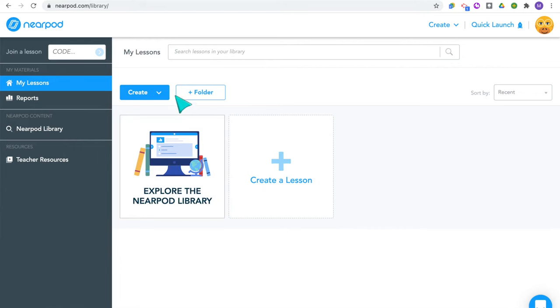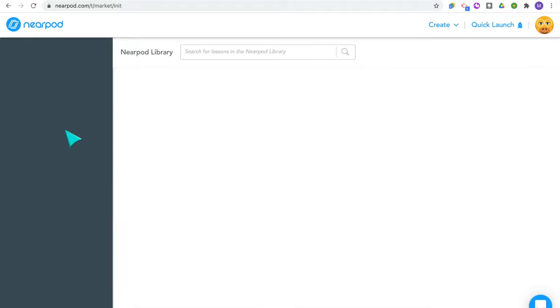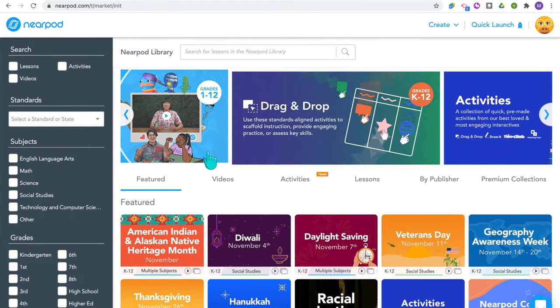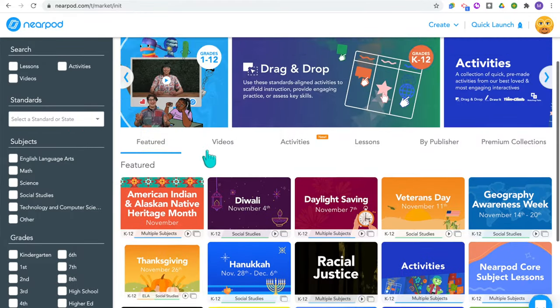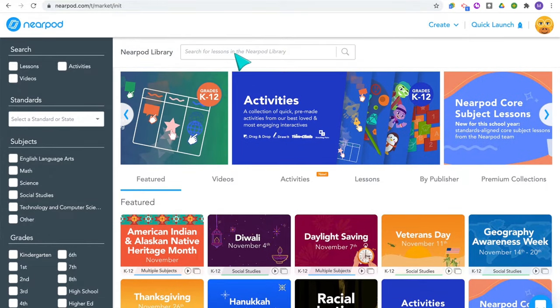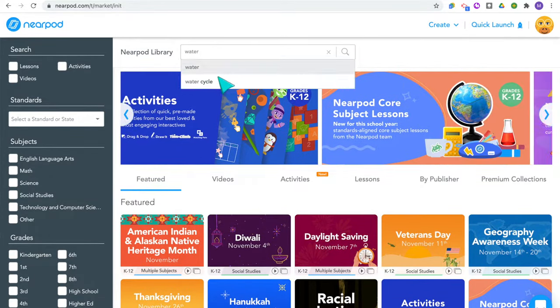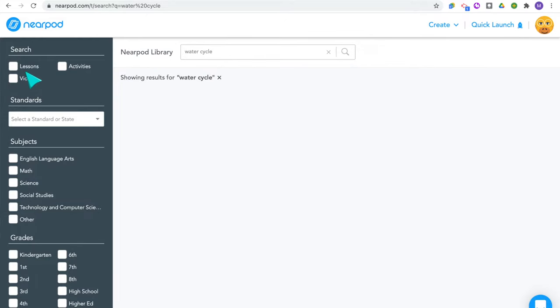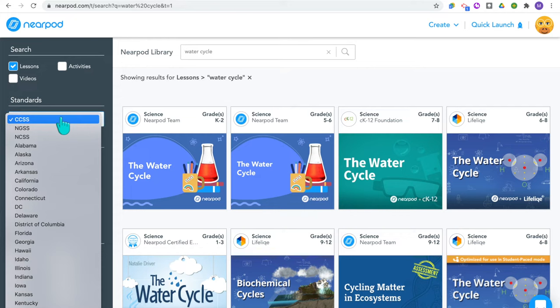When it comes to planning lessons, you have a few options. Nearpod has a library you can choose from, you can edit already-created lessons, or you can create your own lesson directly in Nearpod. One way is to access the Nearpod library, where you can explore thousands of lessons already created. You can type in your topic, filter for full lessons, videos, or activities, and filter by standard — including Common Core and Next Generation Science Standards — or by selecting the state you teach in.